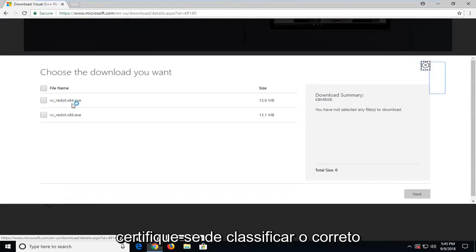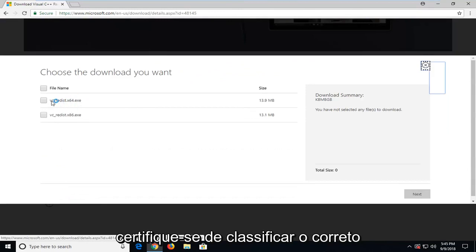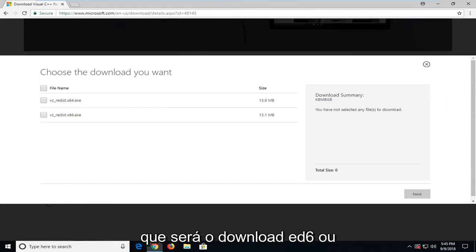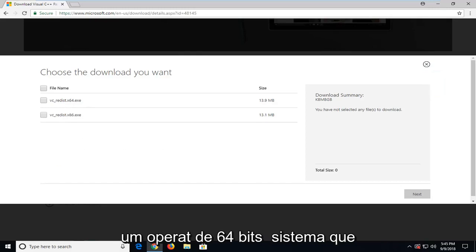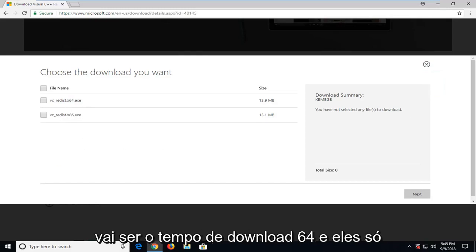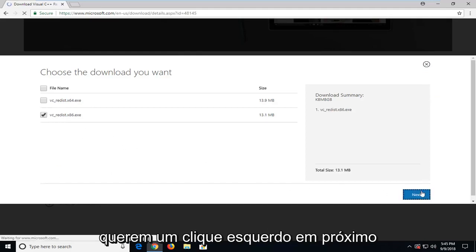Make sure you select the correct one. Either you're running a 32-bit operating system, which is going to be the x86 download, or a 64-bit operating system, which is going to be the x64 download. Then you just want to left click on next.